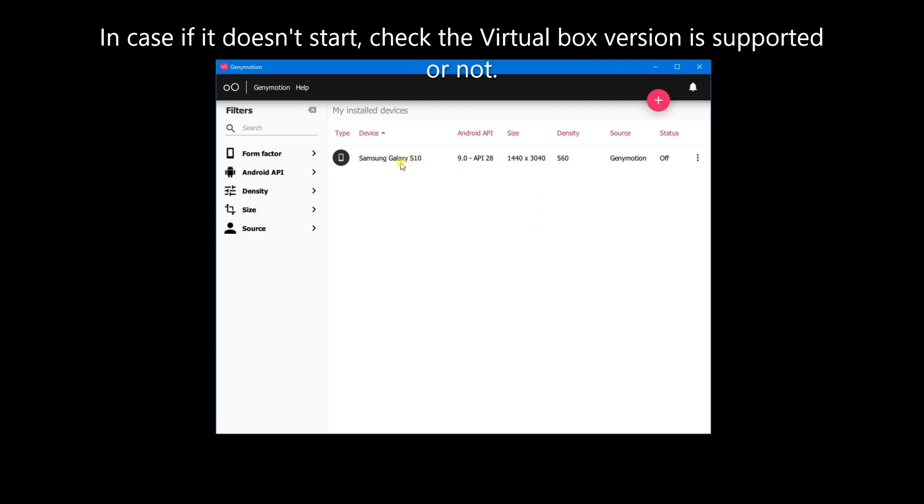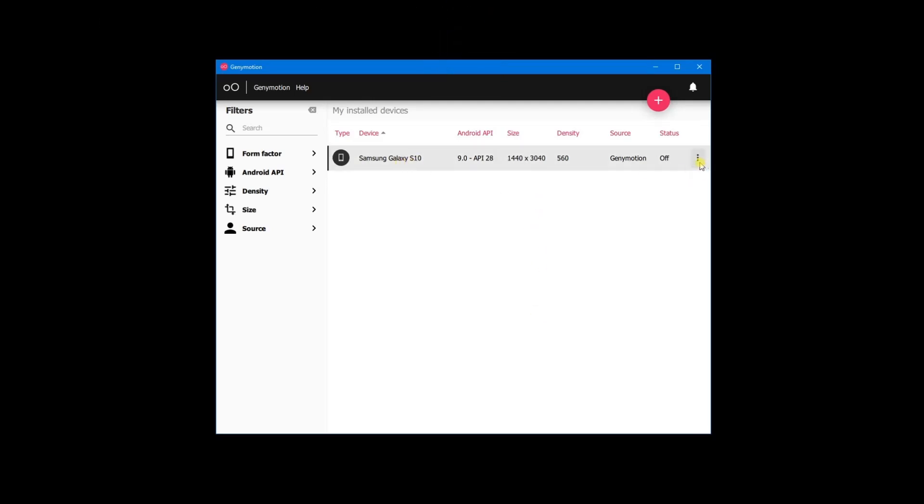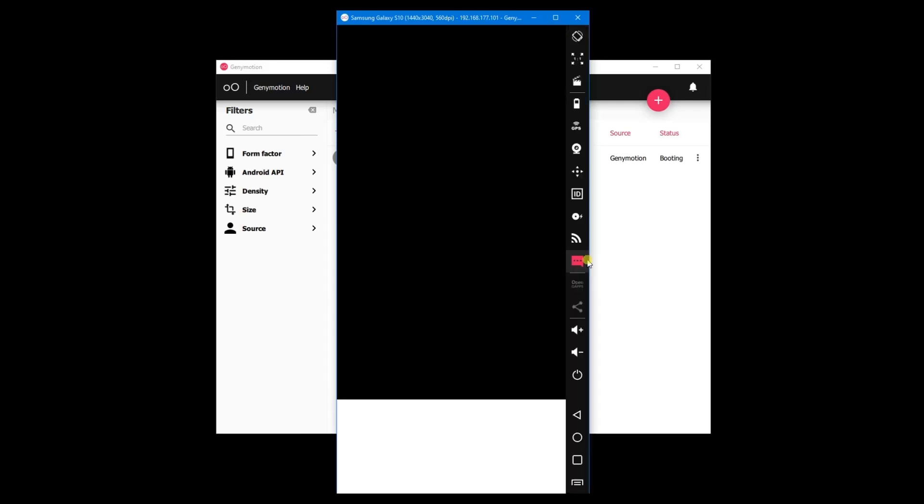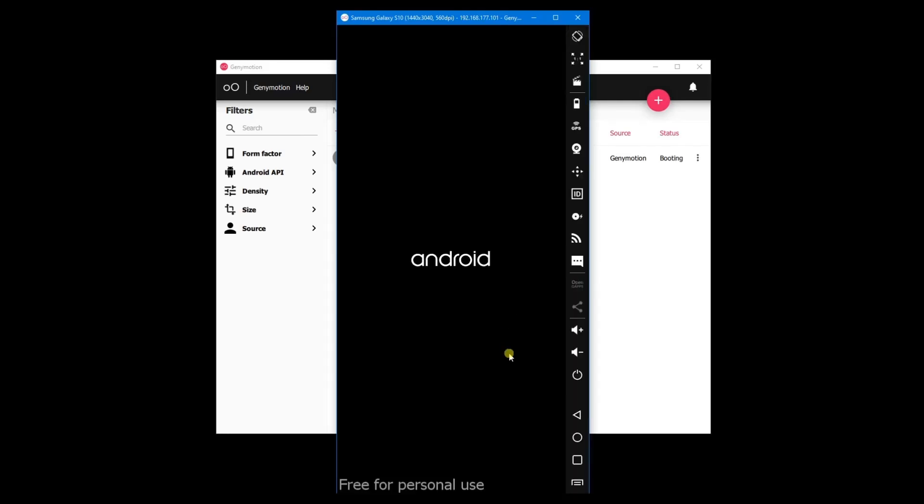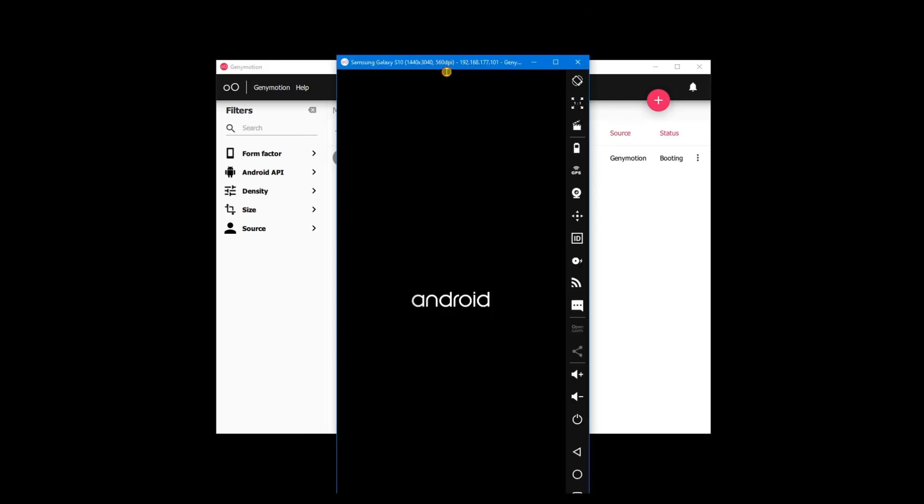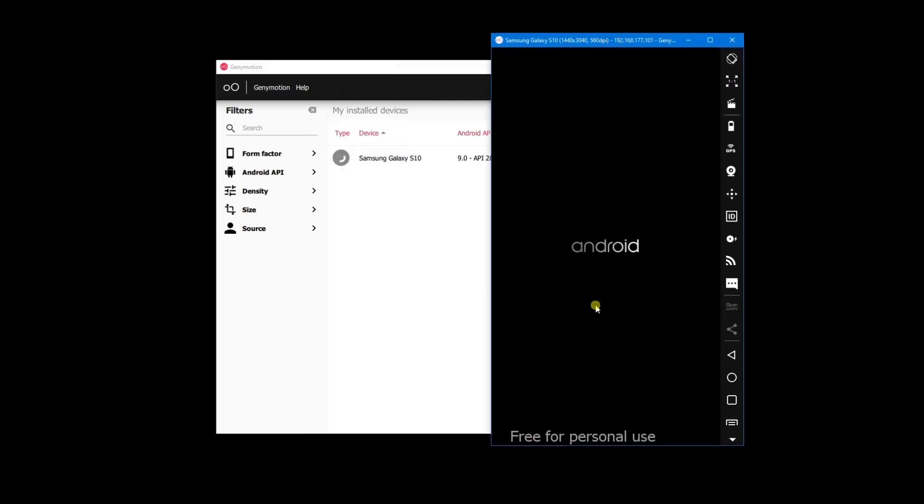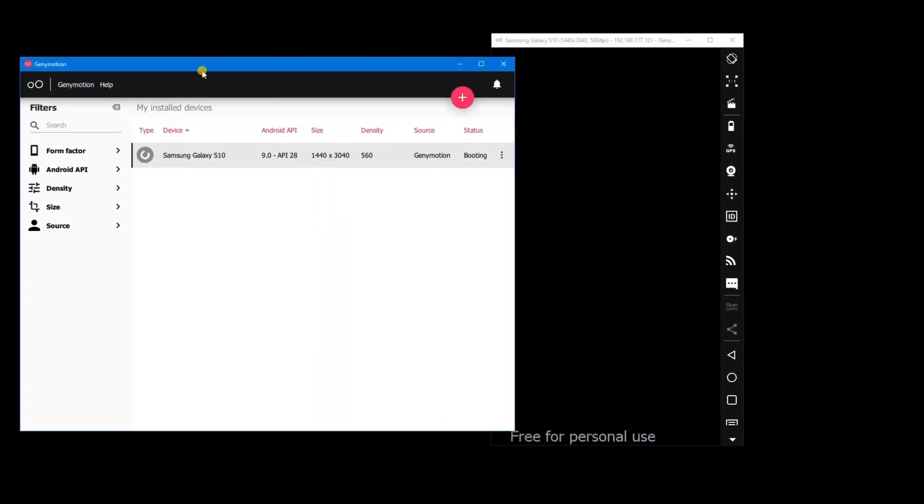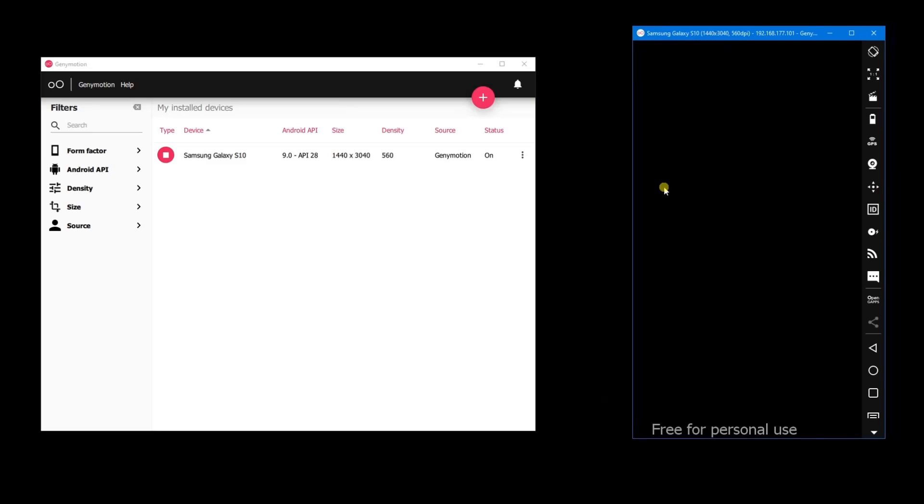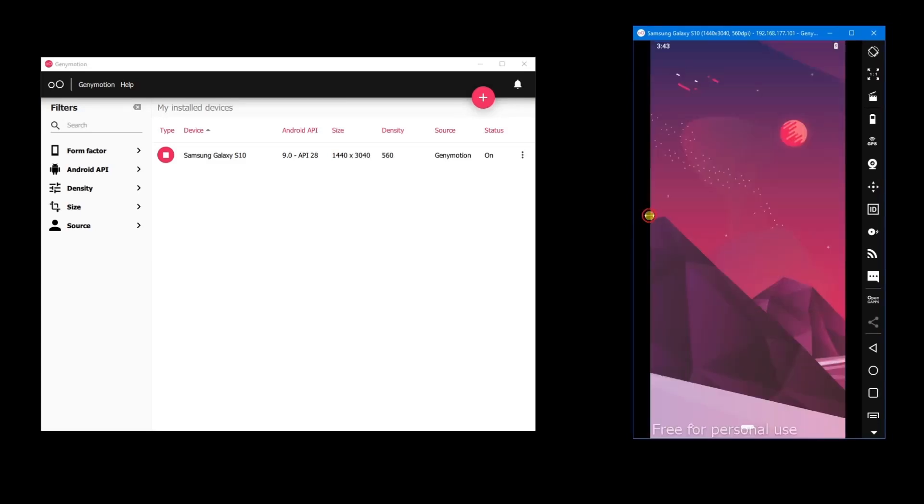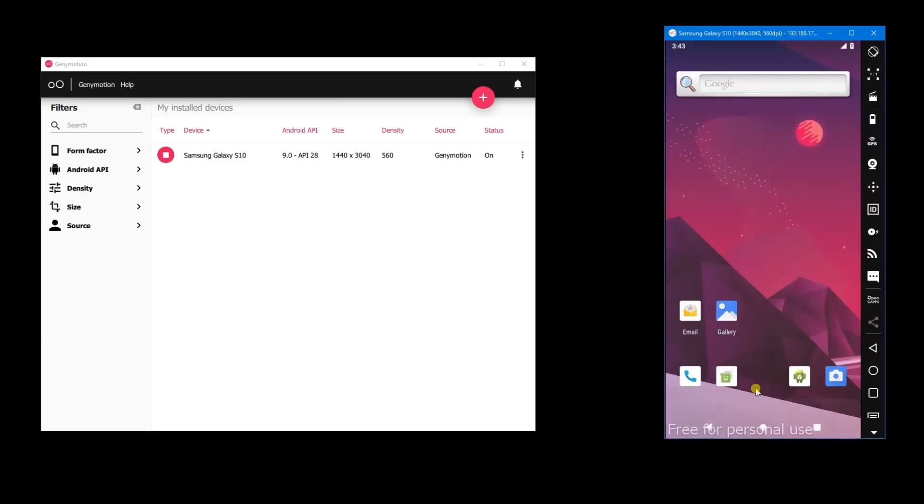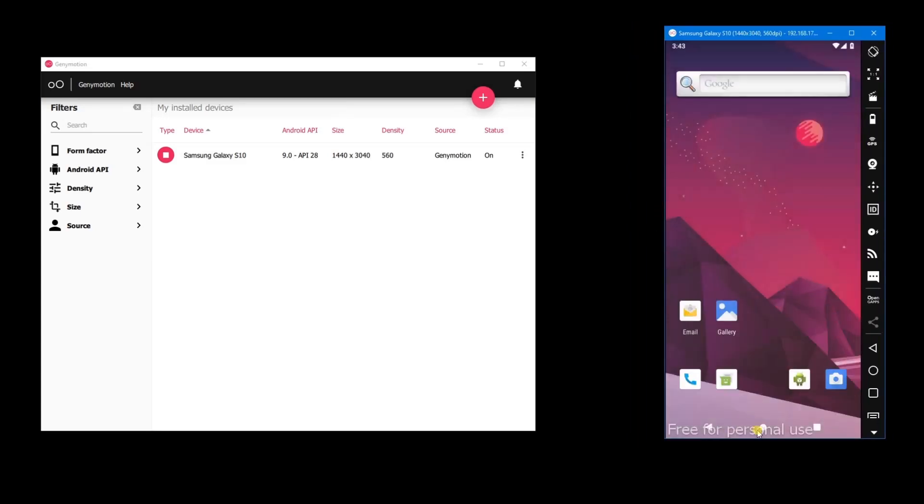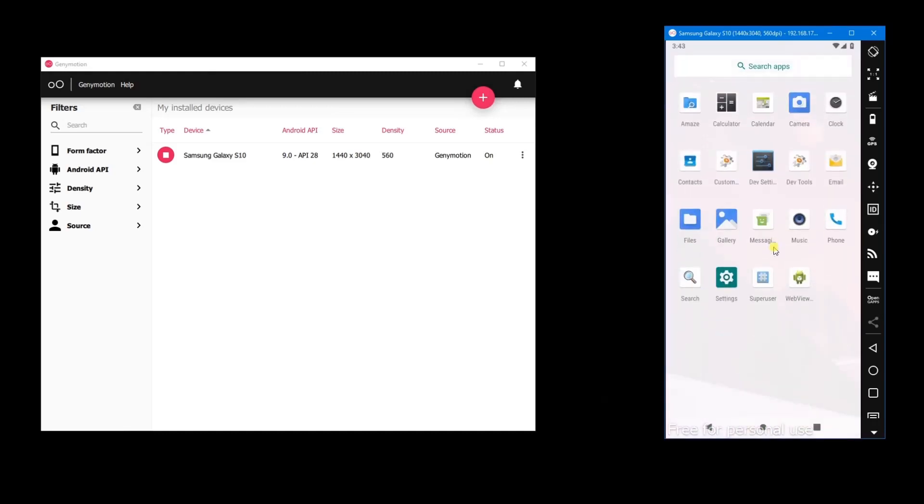Let's try to start it. Yeah, here you go, you can see it's coming up now. See, it's highly responsive because my system is quite fast.